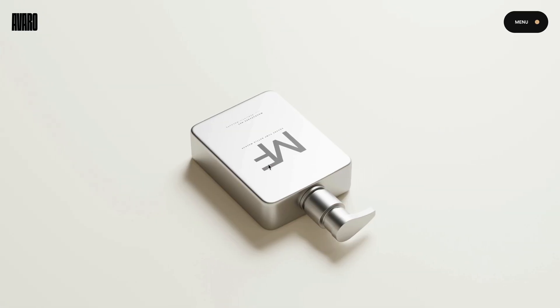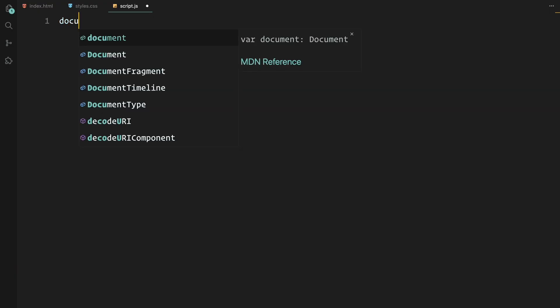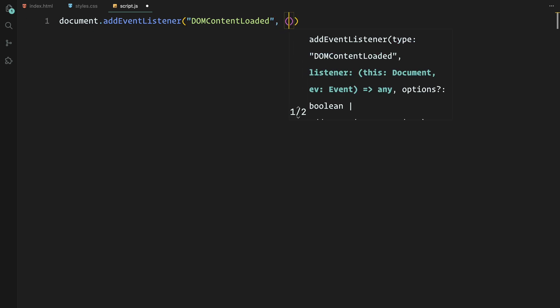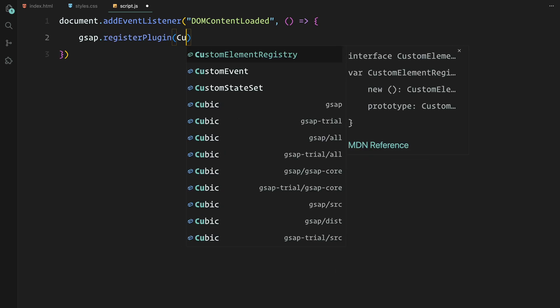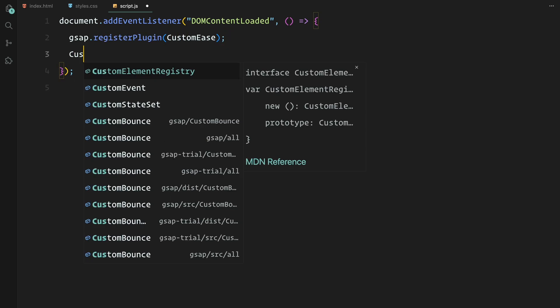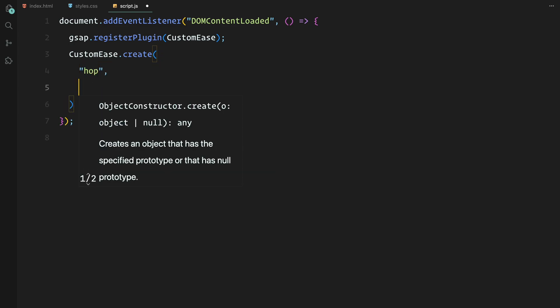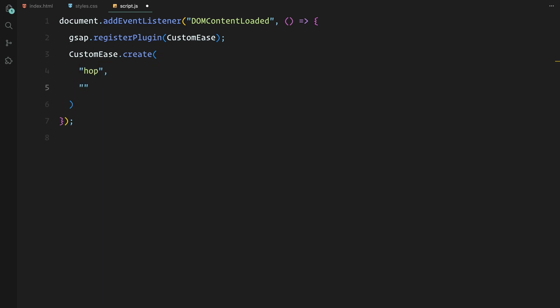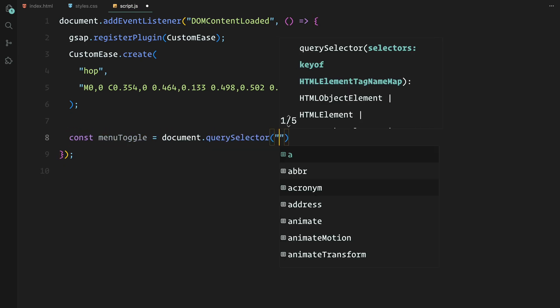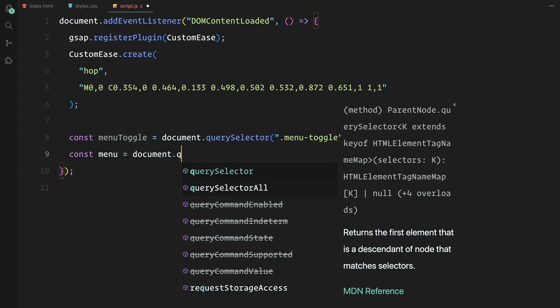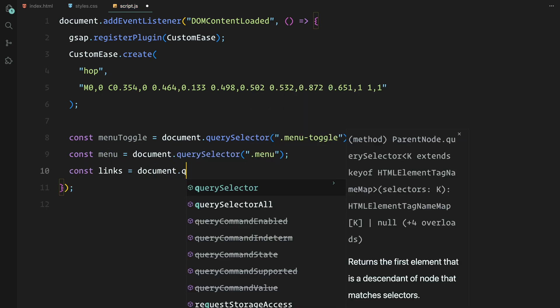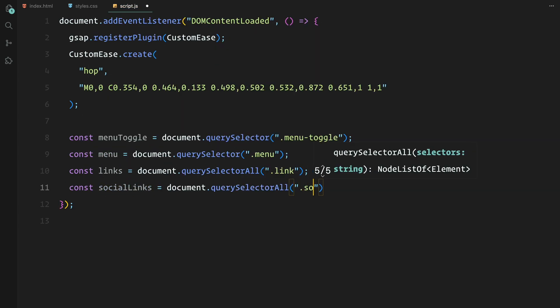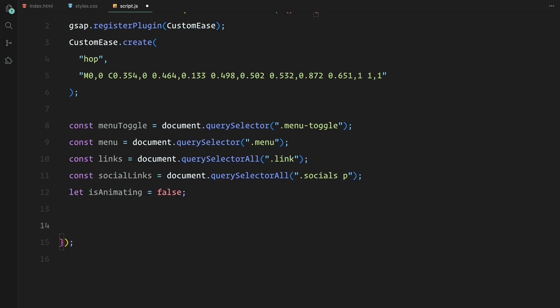Now, we are all set to jump into JavaScript to bring these elements to life with animations. First, we add the event listener for when the DOM content is fully loaded. This ensures the page elements are ready before we start manipulating them with JavaScript. We start by registering the GSAP CustomEase plugin, which allows us to create custom easing curves for our animations. I have set up an ease called hop using a cubic bezier curve that will give the animations a nice springy effect. Next, we grab the menu toggle button, the full screen menu, the individual links inside the menu, and the social links into variables for easy access.